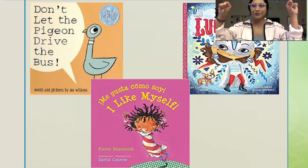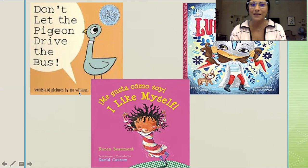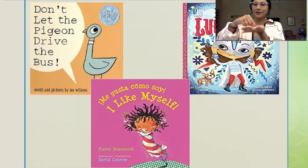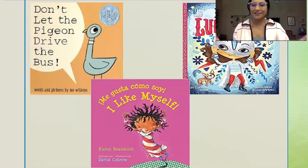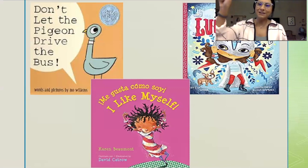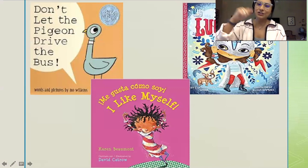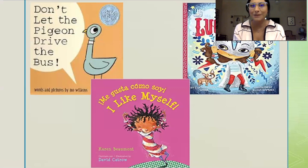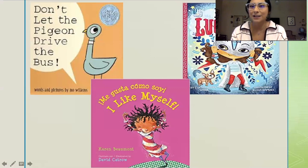It says 'Words and Pictures by Mo Willems,' so that means Mo Willems is both the author — he wrote the words inside the book — and he is also the illustrator, which means he drew the beautiful pictures and chose the colors. Illustrator means he's an artist. He drew the pictures you see in the book, and another word for pictures is illustrations. We are going to be making lots of illustrations in kindergarten.